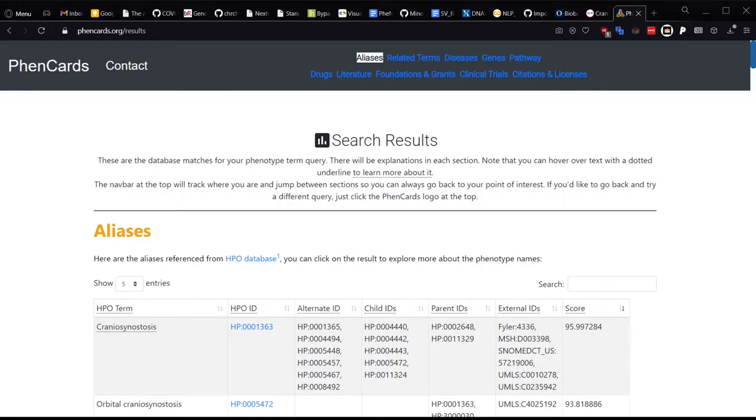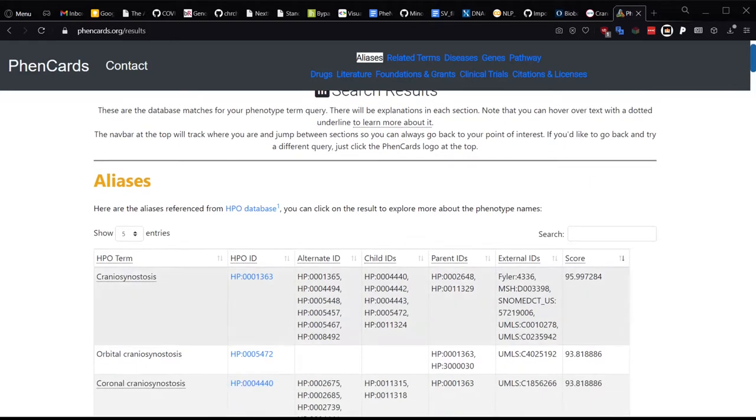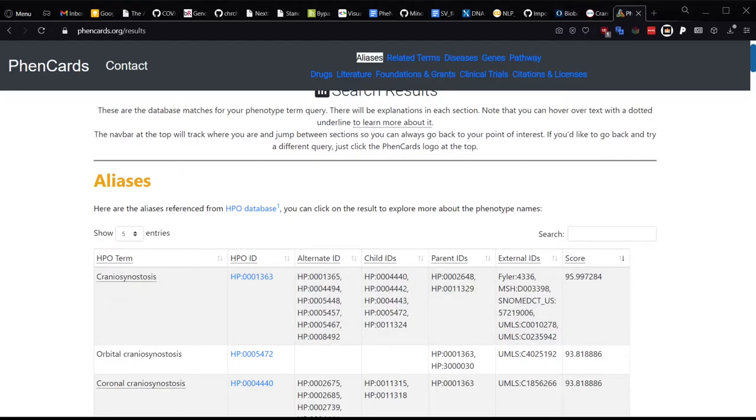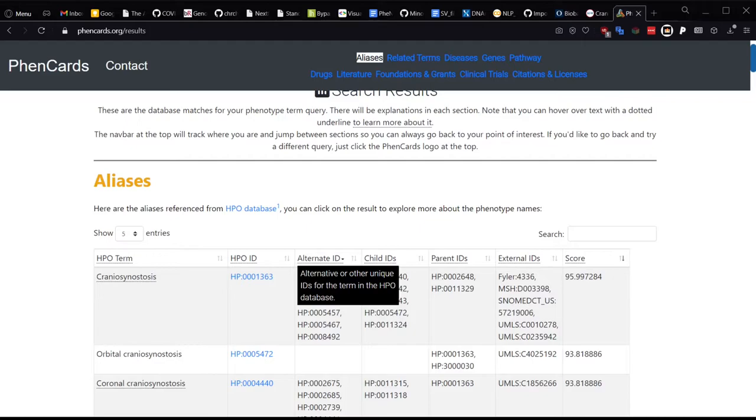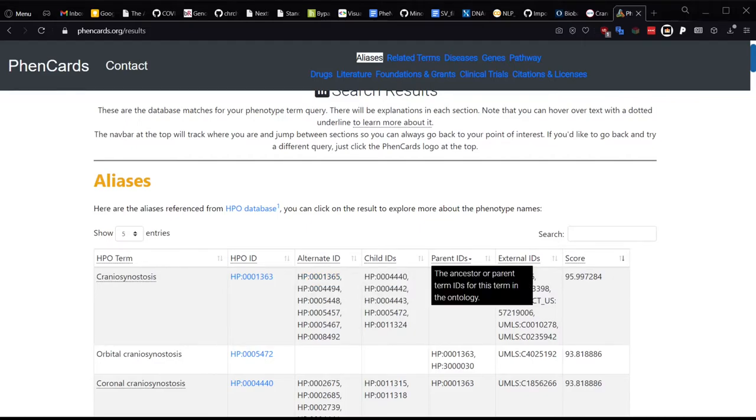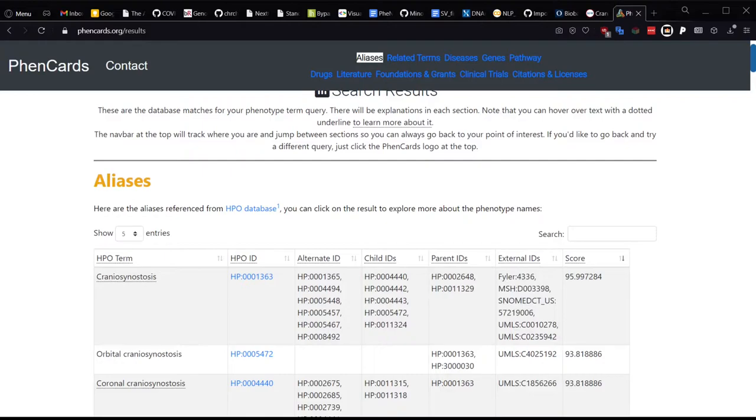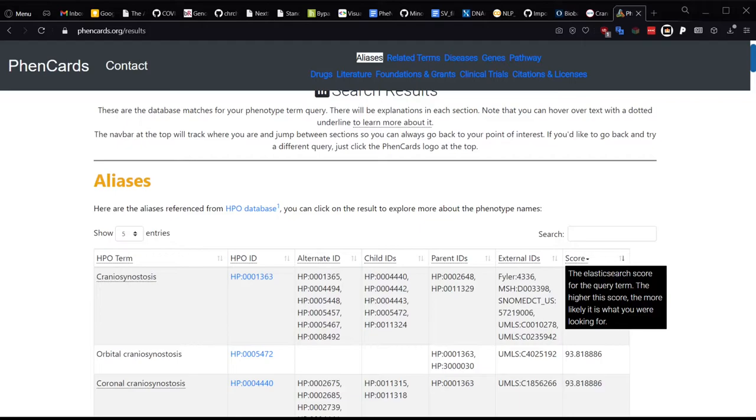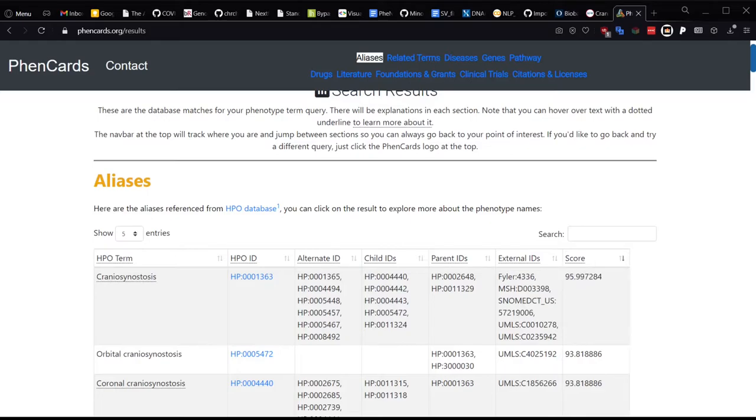The first example we have here is results for craniosynostosis that come from the HPO database. If you look at the header, you can find some helpful tooltip examples. This is the HPO term, the HPO ID, the list of alternate IDs, child term IDs, parent term IDs, linked external database IDs, and then lastly but not leastly, the Elasticsearch score for the query term. And basically, the higher it is, the more likely it is what you are looking for. It is based on an n-gram-based fuzzy matching algorithm, and it is pretty accurate for the most part, but there are some edge cases, of course, to every search.